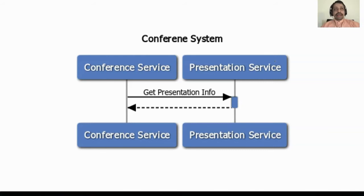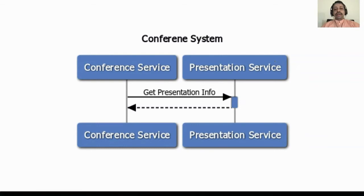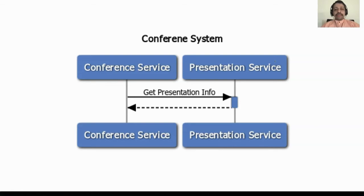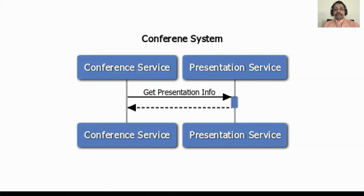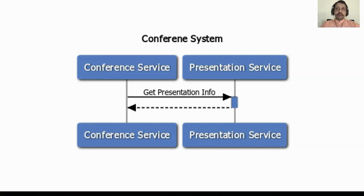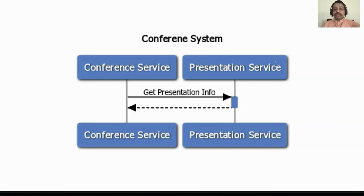Let's take this example. We have two services here: conference service and presentation service. Conference service invokes presentation service and gets some data in response. Imagine you are having these two in a monolith application. Everything is going really good. For some reason you believe now these two services have to be independently deployable. Now you have a whole new set of problems you have to think of.